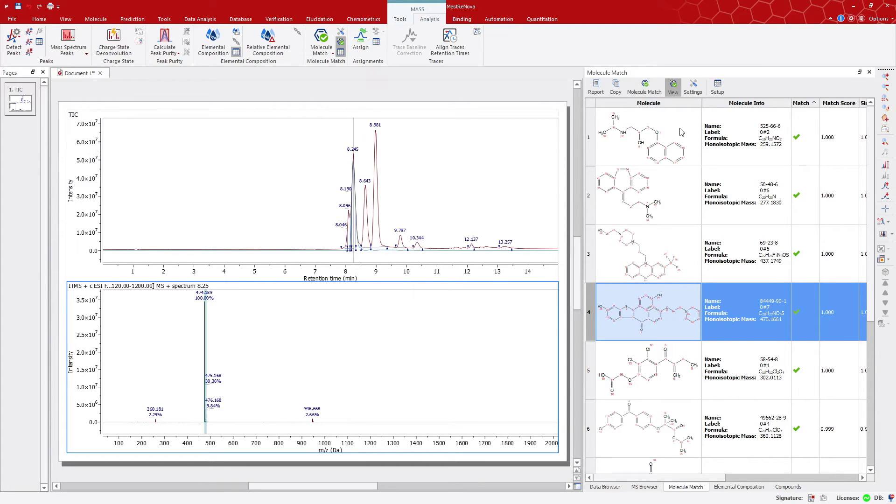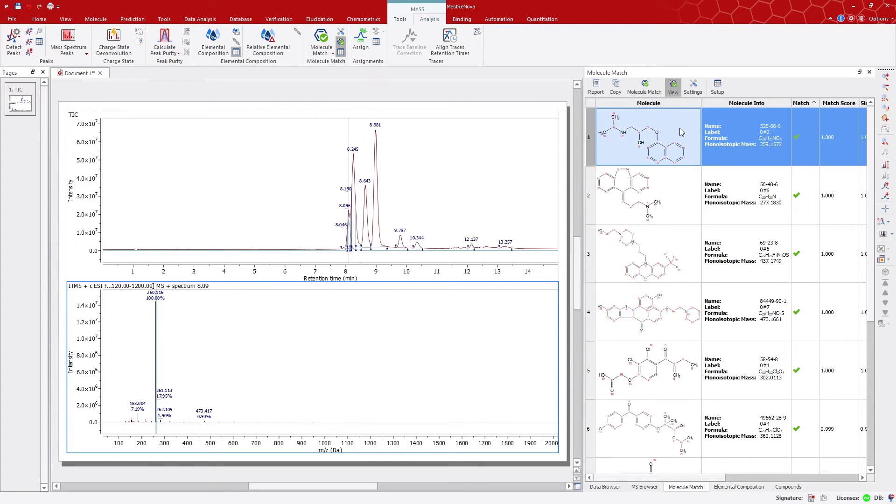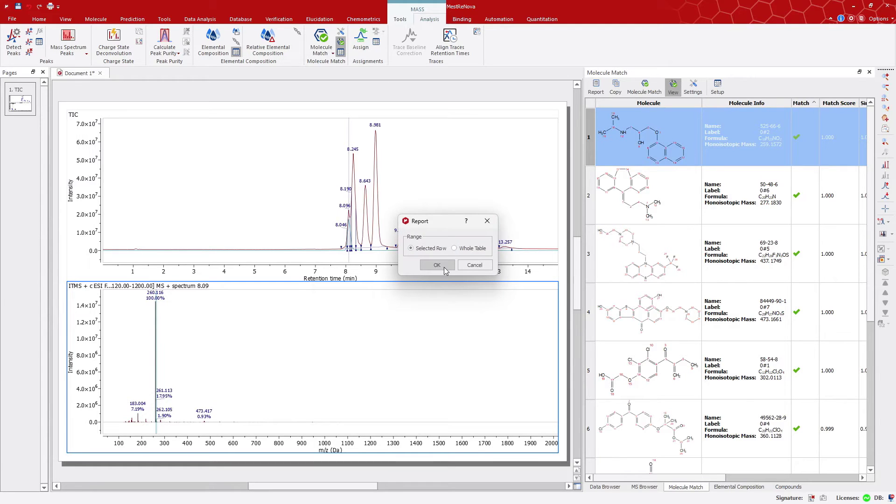We can report the results and fit the structure and details about this structure with the molecular match results.